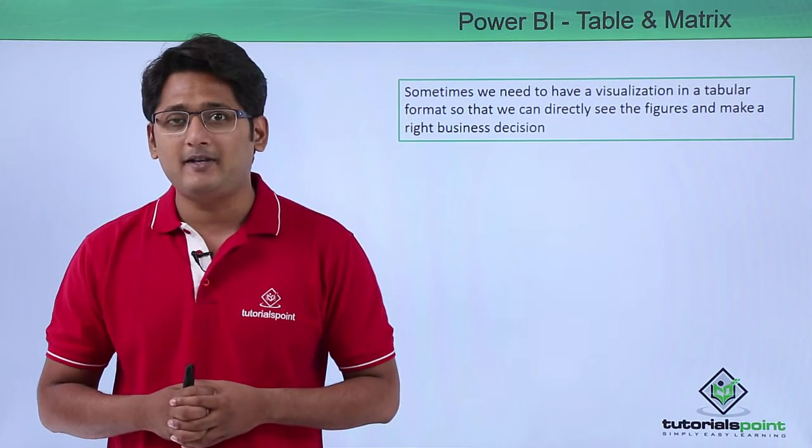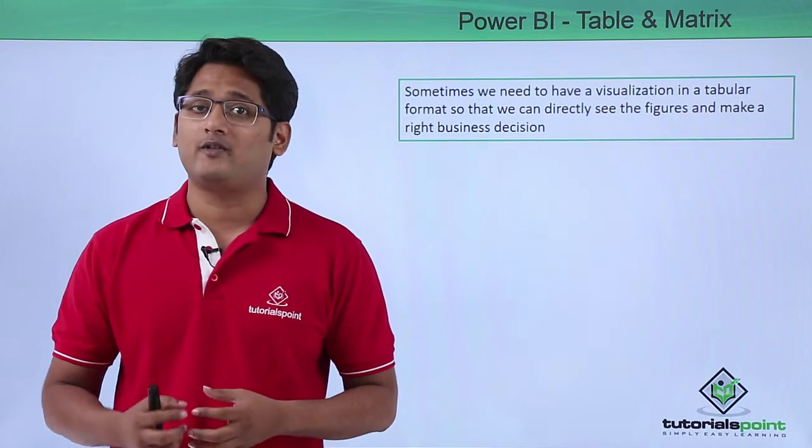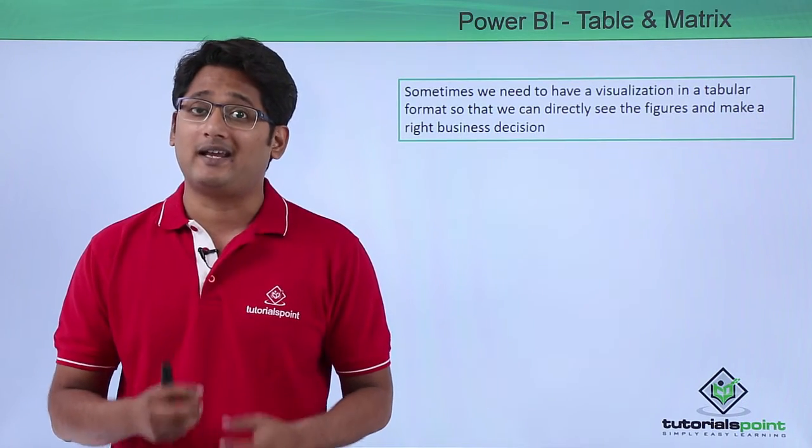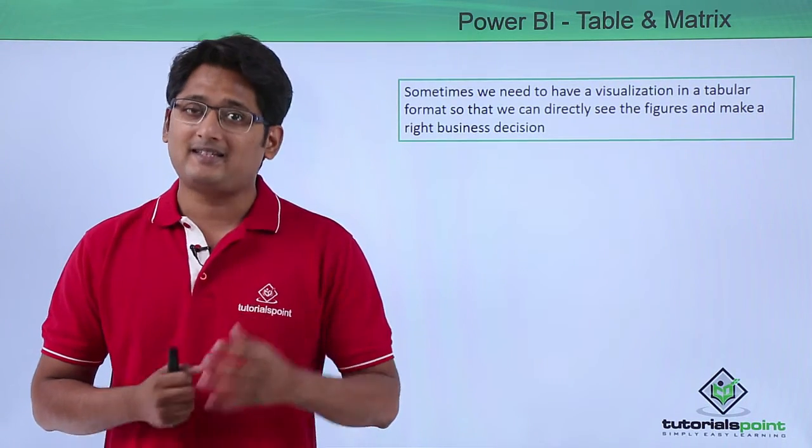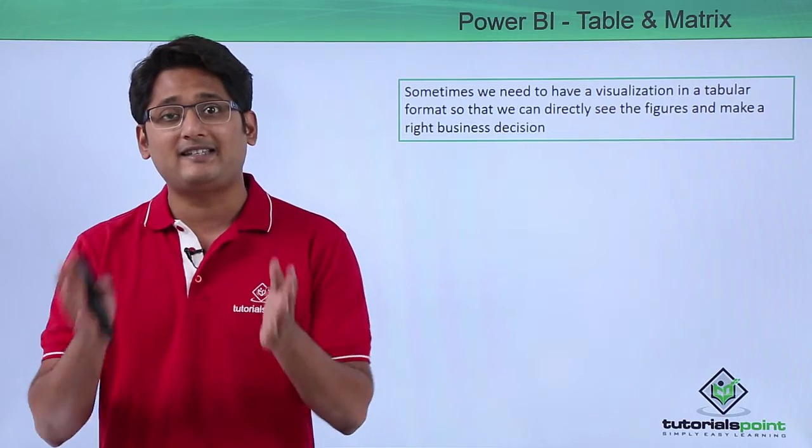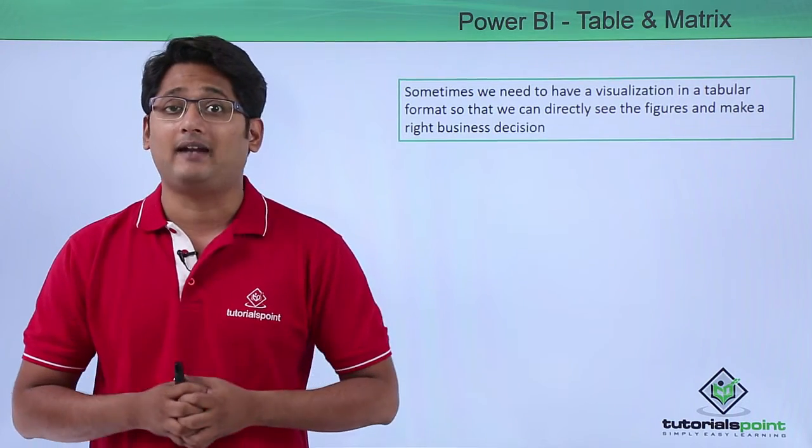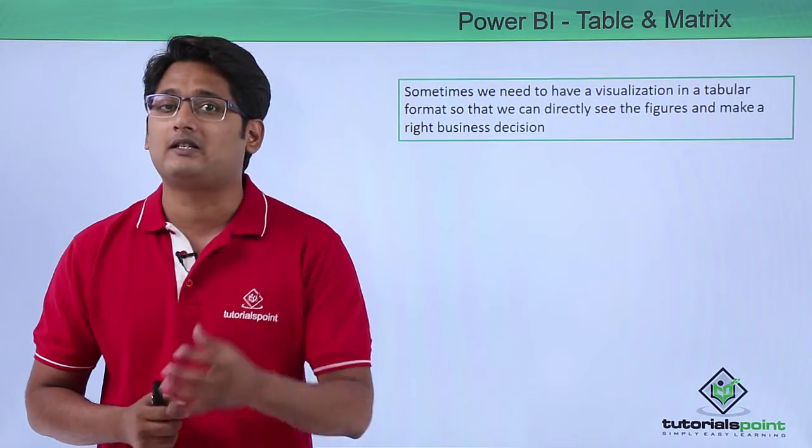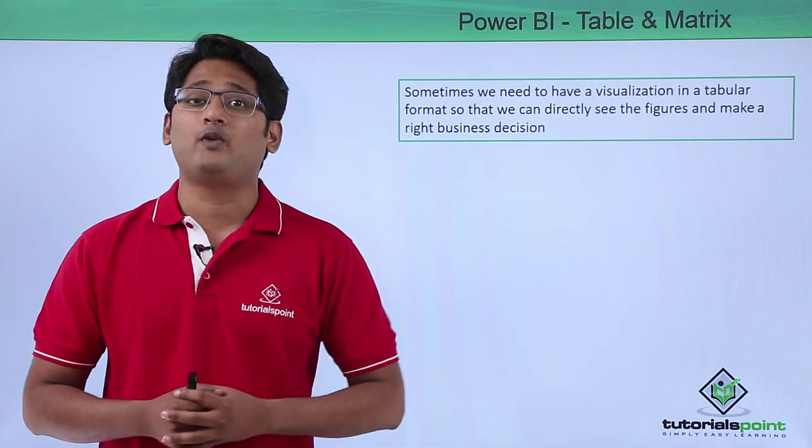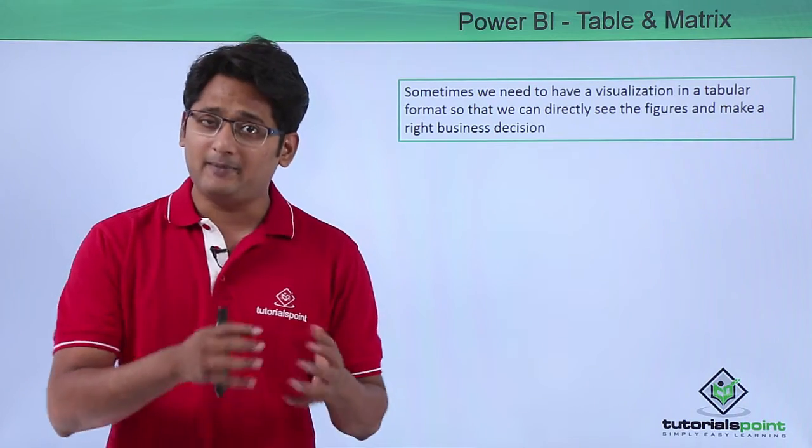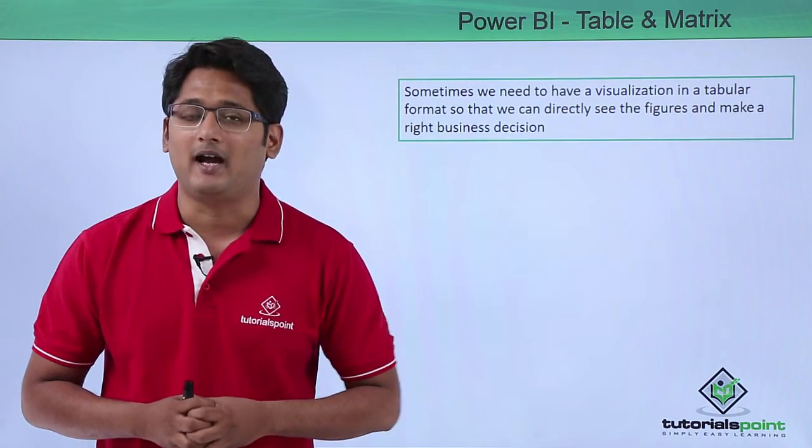Sometimes there might be a scenario where you have to do a visualization in a tabular format in such a way that we can directly see the figures and take an appropriate business decision. So for the same reason we create table and matrix in Power BI.